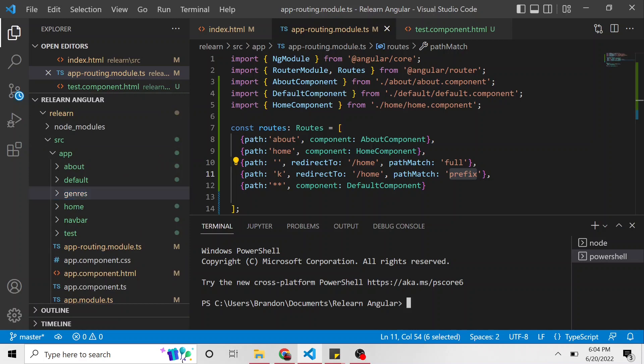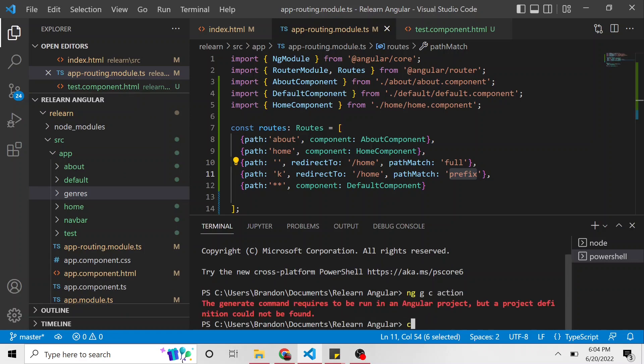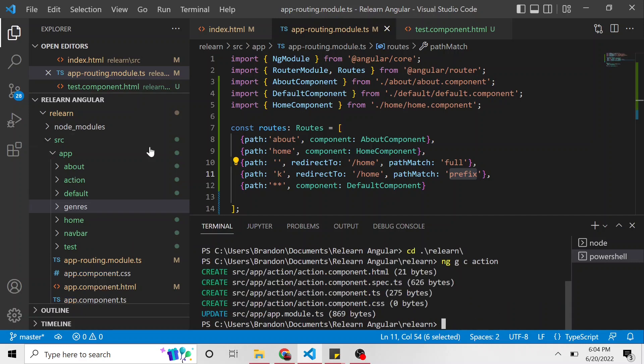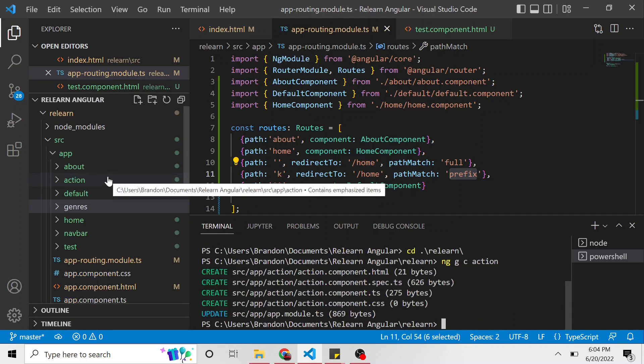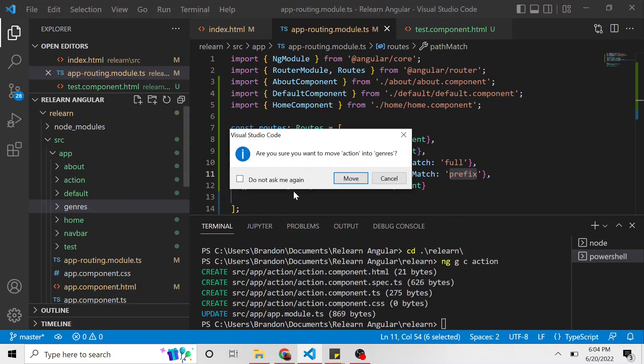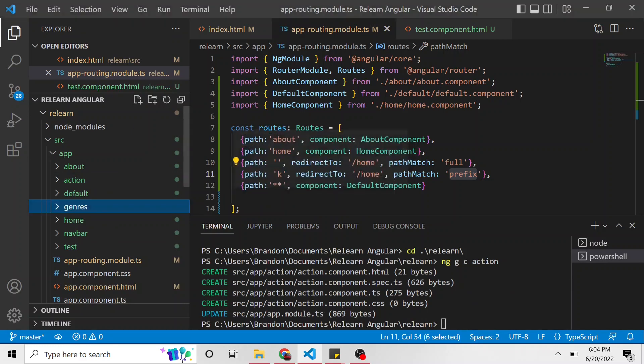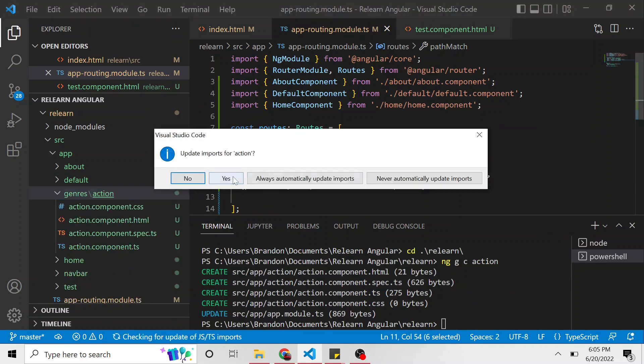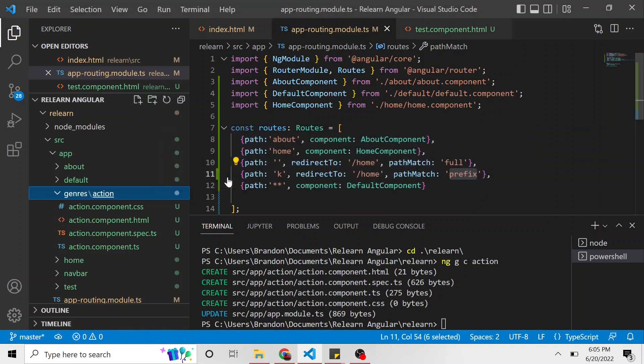Let's go ng gc. So we're going to generate a new component, and this is going to be the action genre. I guess I've got to be in the project, so let's cd to relearn. Try that again. And it's going to put that directory of the component right here, but I'm just going to drag and drop it into the genre directory just like that. And then it'll go through this project and update the path of the action component. That's what's asking right here. I'm going to hit yes because we want that to happen. I don't want to manually fix that path in the TypeScript.